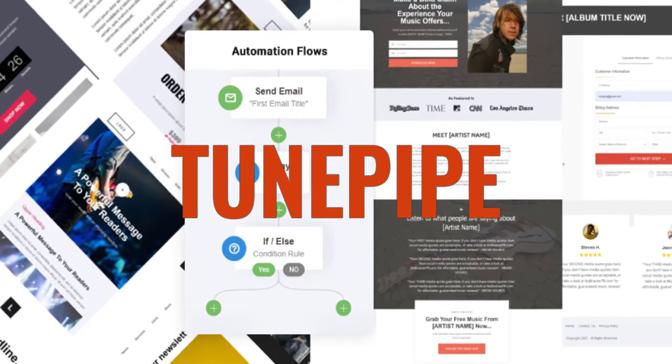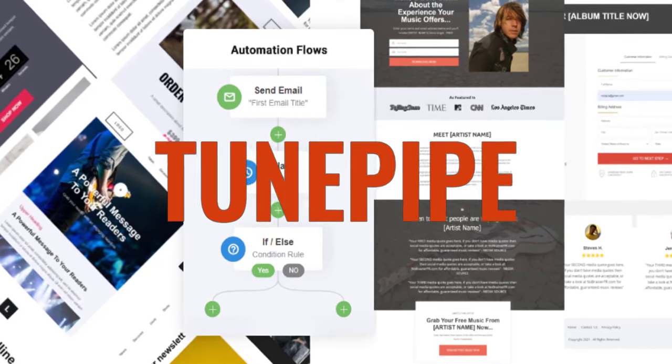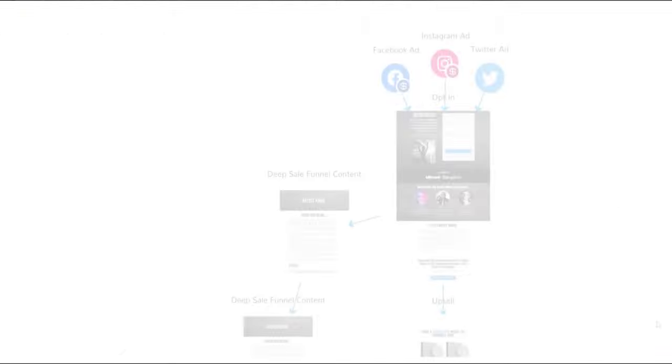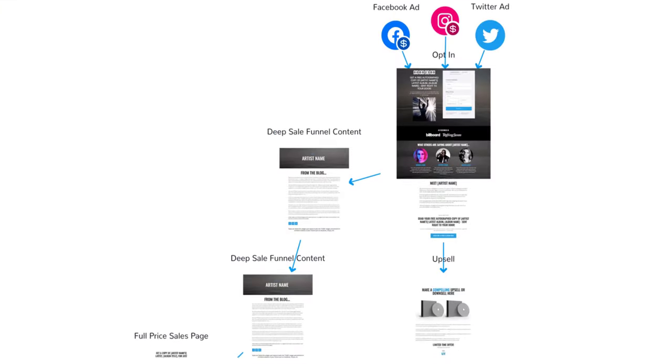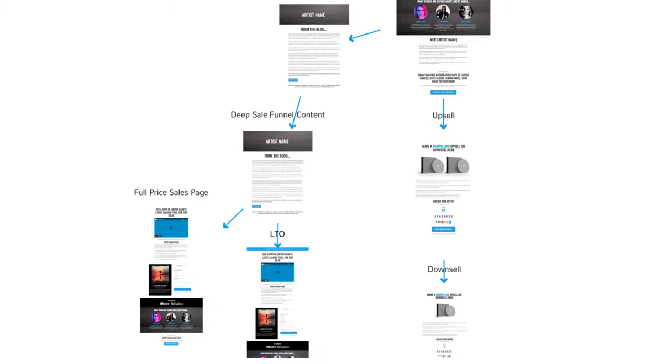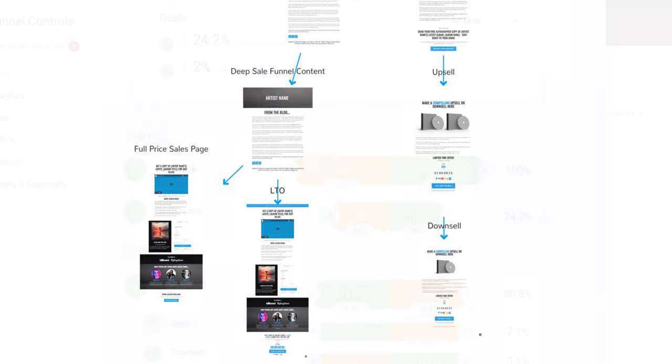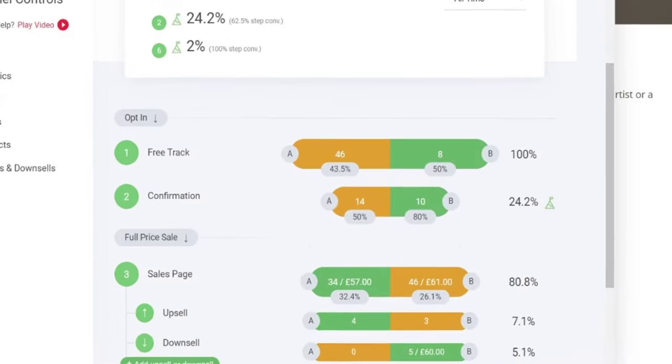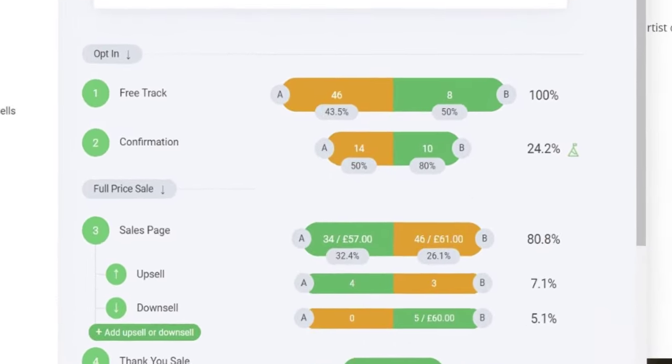Let's take a look at how TunePipe works. At the heart of TunePipe is our funnel builder. Simply put, a funnel is a collection of pages designed to convert.